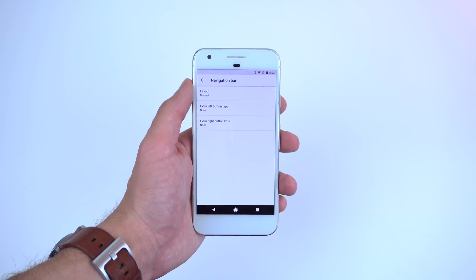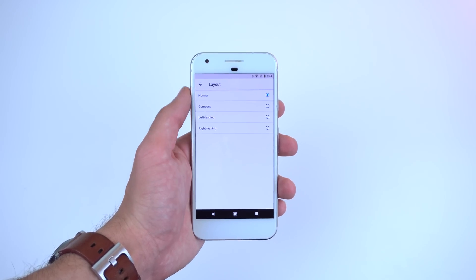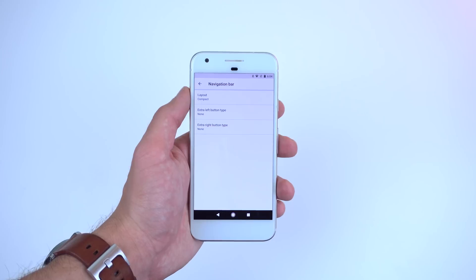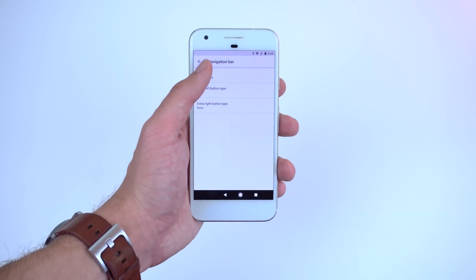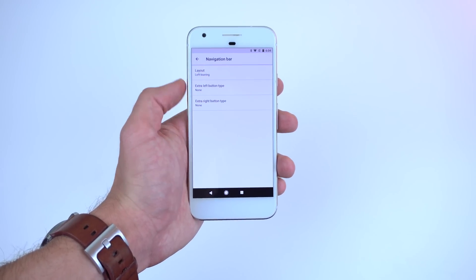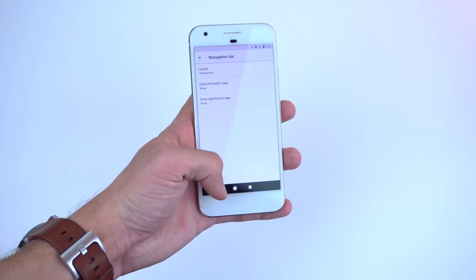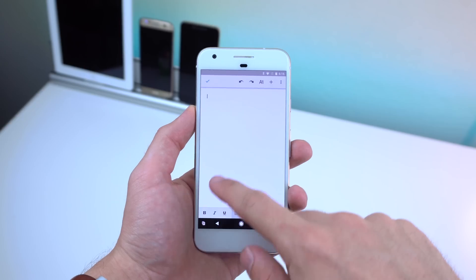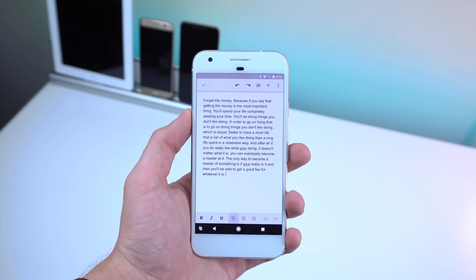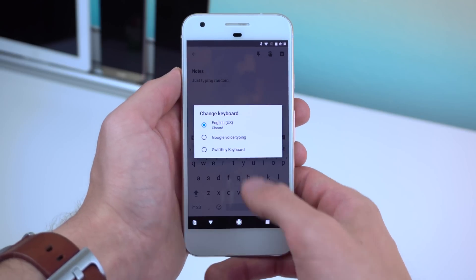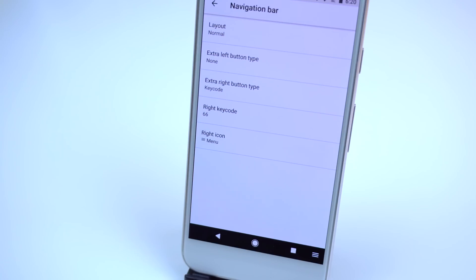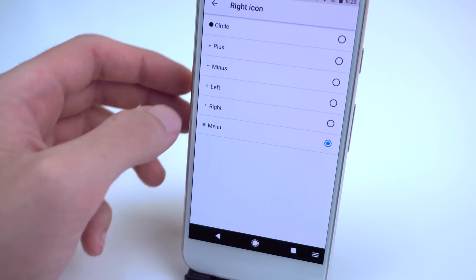You can also customize the navigation bar, such as changing the layout. Options include compact, which squeezes the buttons together, and right-leaning and left-leaning for ease of one-handed use. There are also extra buttons to add on the side, such as clipboard, which lets you drag and paste text into certain text fields, and a keyboard switcher to switch between keyboards when typing.